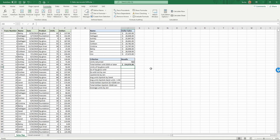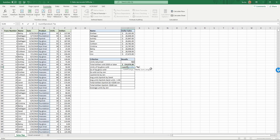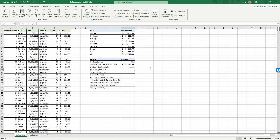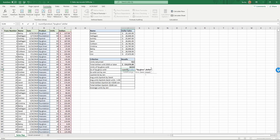Next, units of lip gloss sold: equals SUMIF, the range is 'product', criteria is 'lip gloss' in quotes, and we sum the 'units'. That gives 16,333 units. Then dollars of lip gloss sold: equals SUMIF, product, 'lip gloss', sum range 'dollars' — returns $49,621.